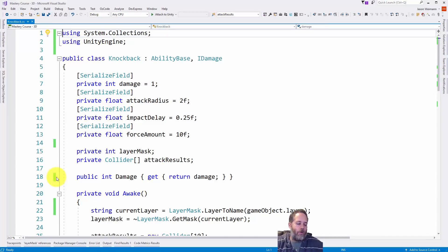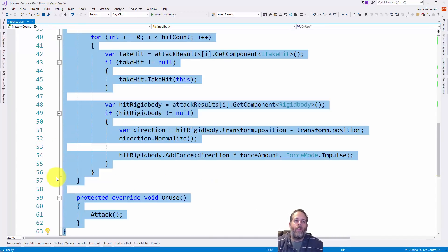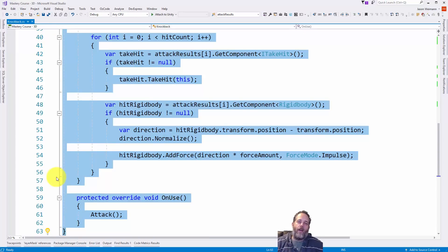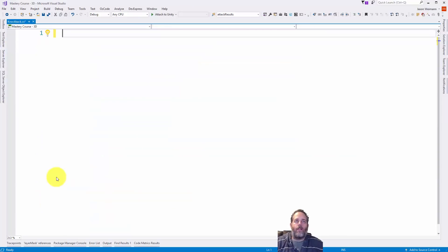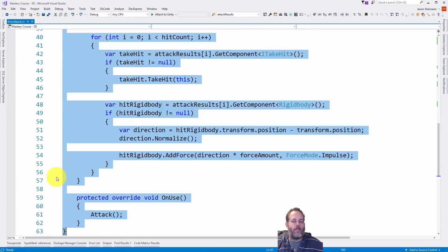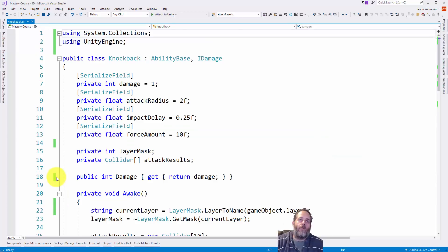Of course, holding control and shift and end will select all the way to the end of the file. You know, have it all actually be there selected, I could delete the entire thing like that. Of course, control Z is the standard undo, which just undoes that whole thing.